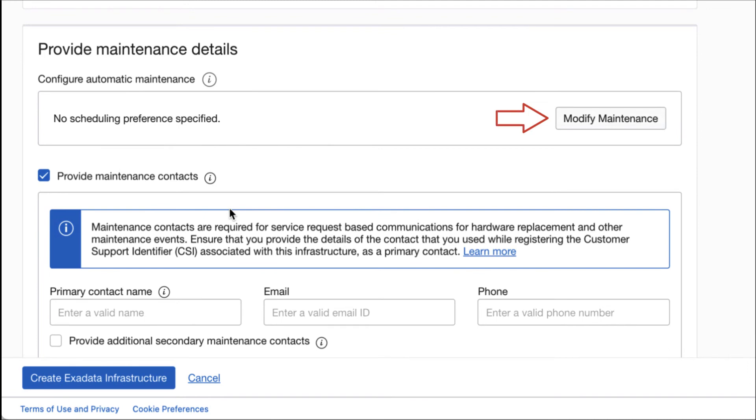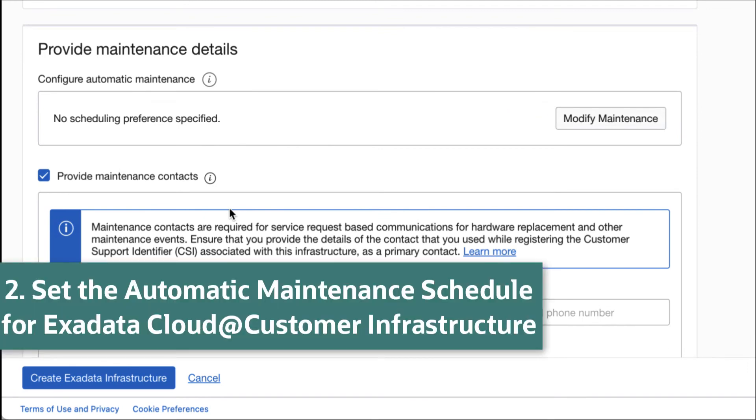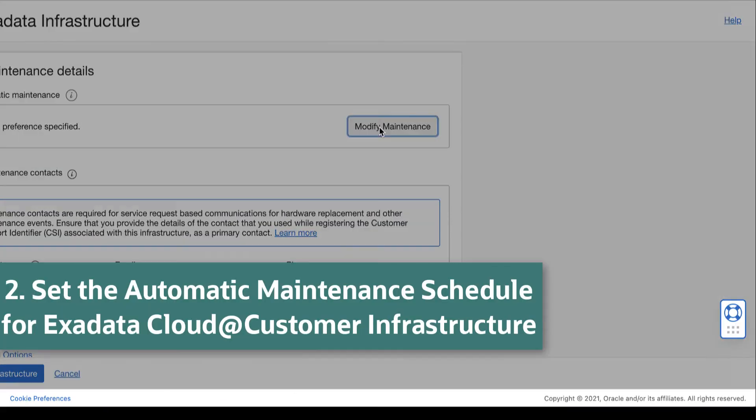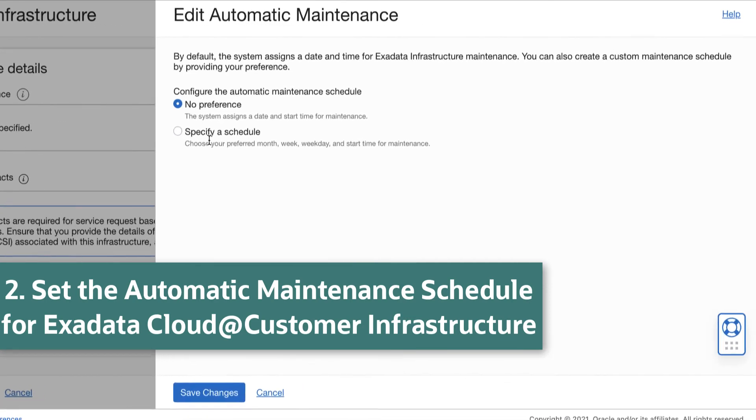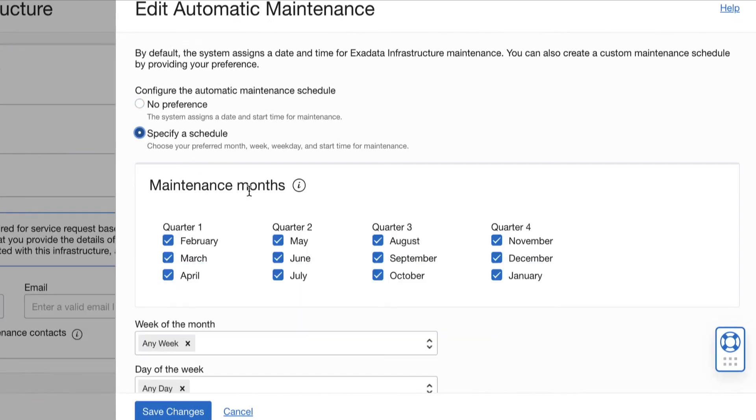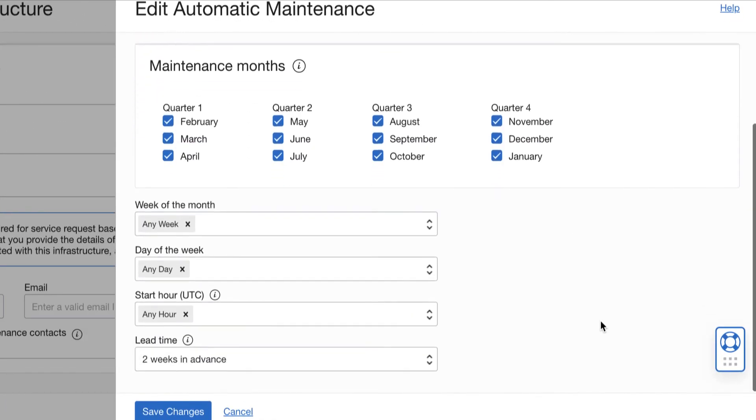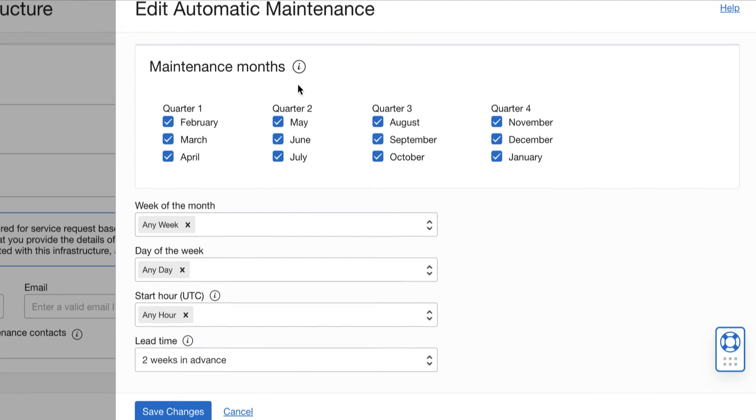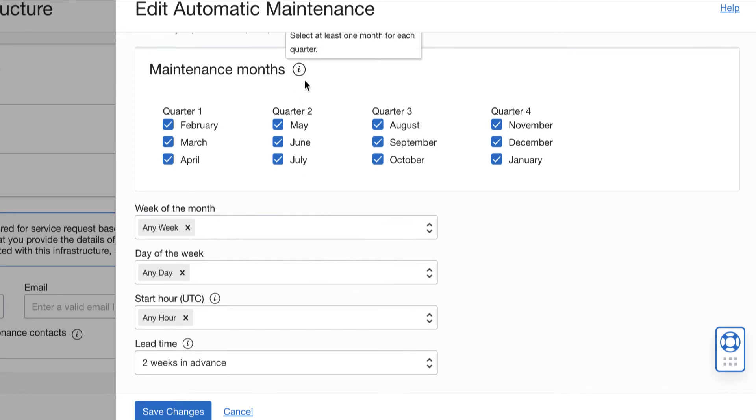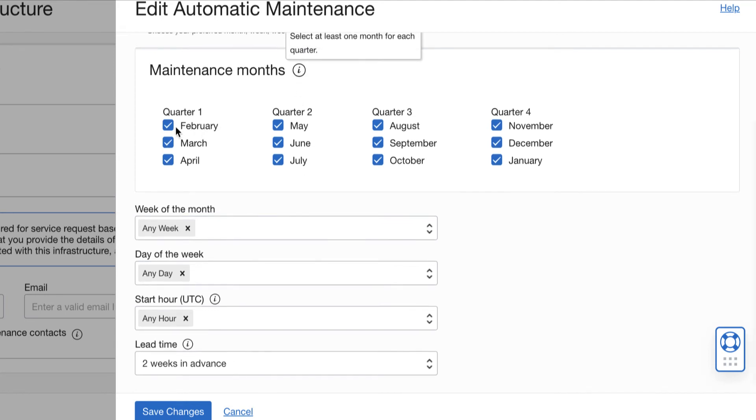Here, you can set and configure the automatic maintenance of your Exadata Cloud at Customer Infrastructure. You can choose whether the system assigns a date and start time for the maintenance or choose your own preferred schedule.